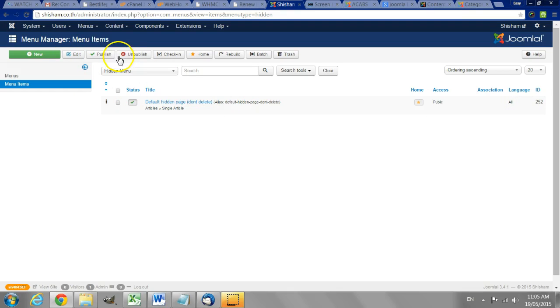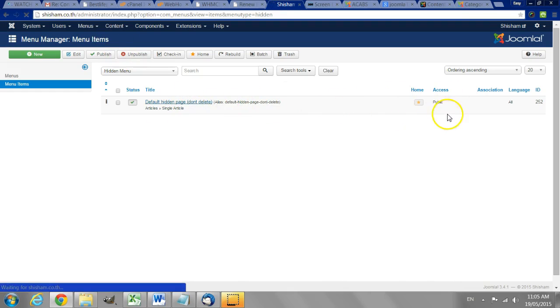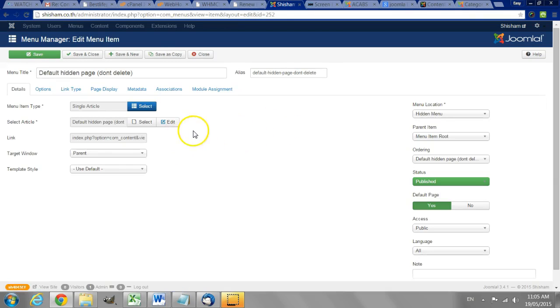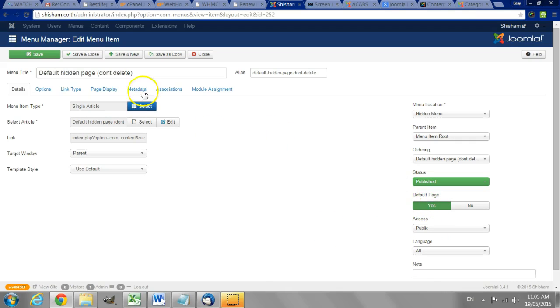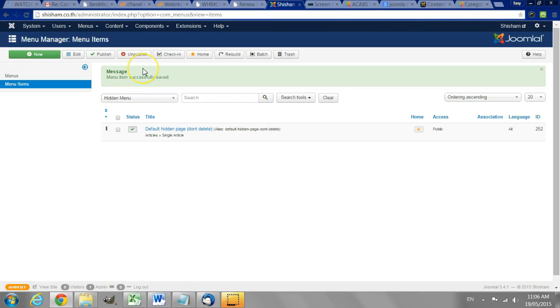So I create a page. I set it as the default page. And I set the language to all. And this is default. So I just have this in a menu by itself and that is essential for the multi-language function to work in Joomla.